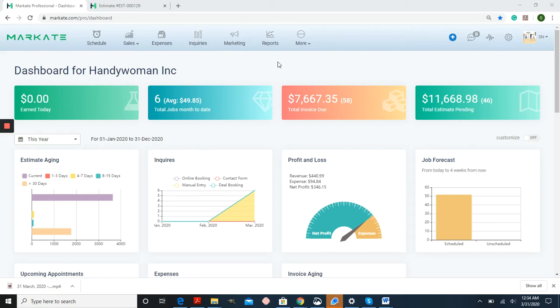Hello everyone, this is Stephanie with Maskate. In this tutorial I'm going to show you how to make an options estimate.